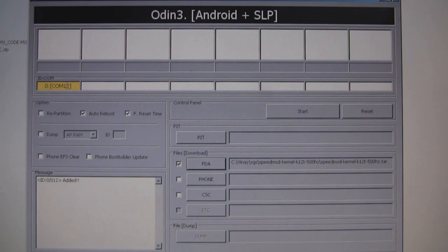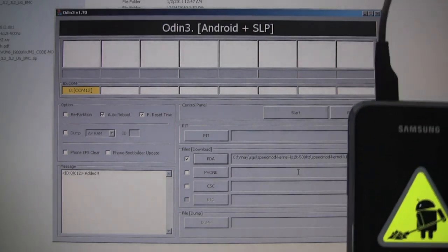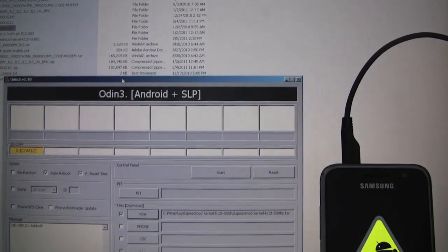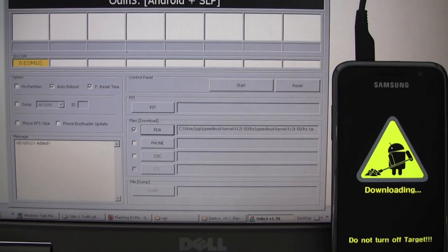Our phone is plugged in. We've picked the file. That's it. Now pressing start will flash that kernel onto our phone. So let's go ahead and do that. Let's press start.